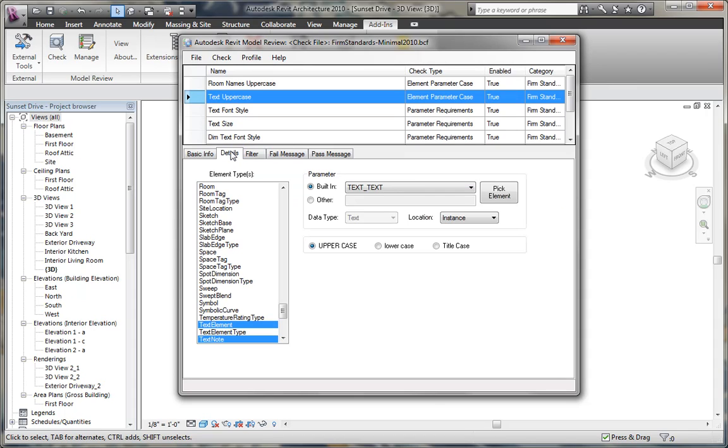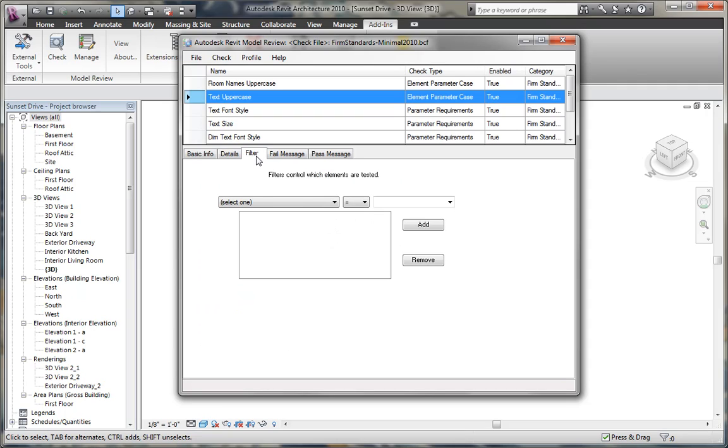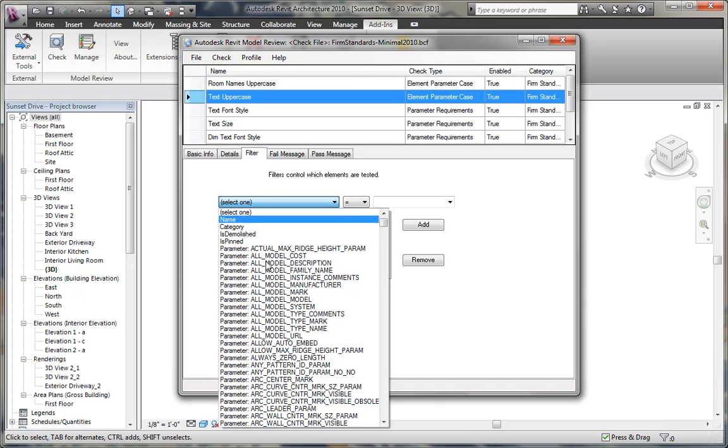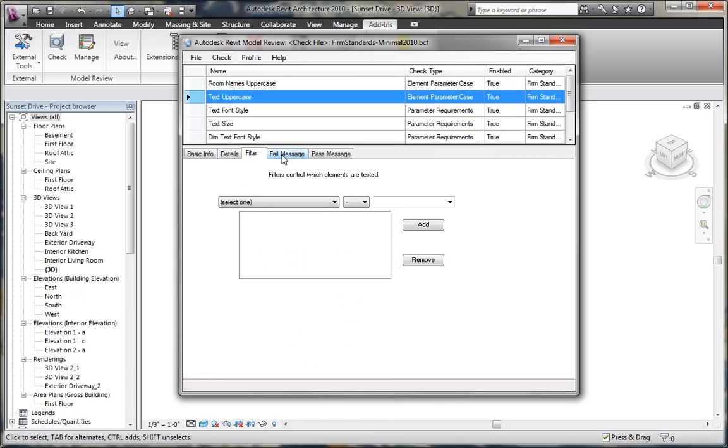We go to details, and it actually allows us to select what type of elements, so this is text elements or text notes, and we want to be able to set this so that they're all uppercase, lowercase, or even the title case. Filter allows me to set what type of text I want to be able to filter based on the parameter within that text. So we can get very specific down to a specific type of element that we want to look at.